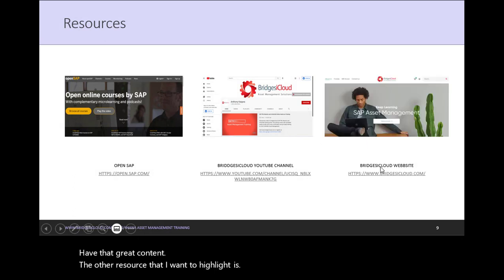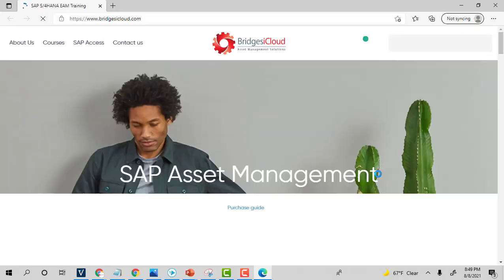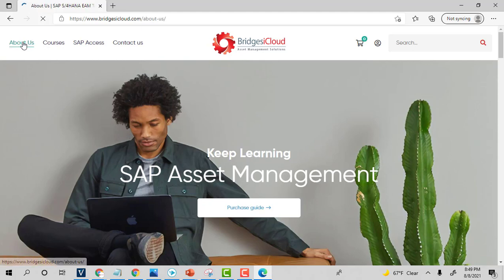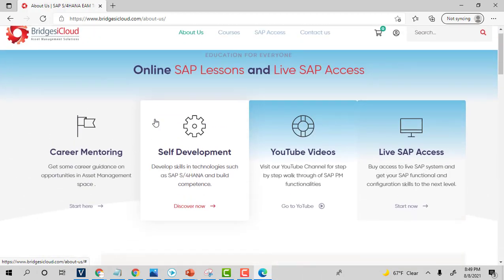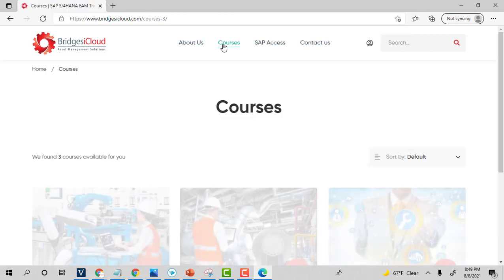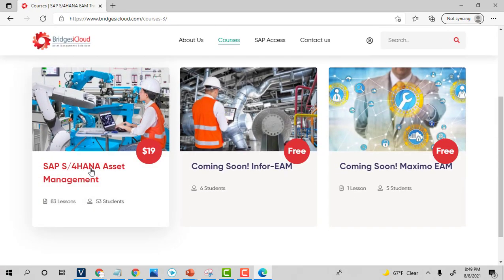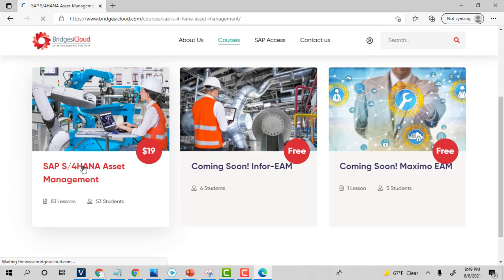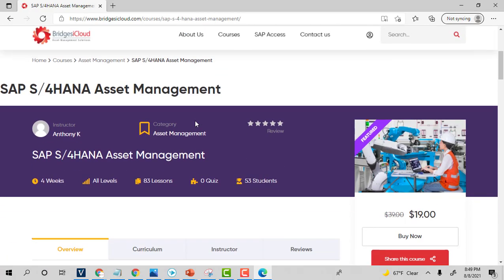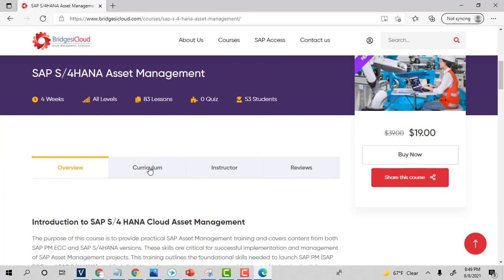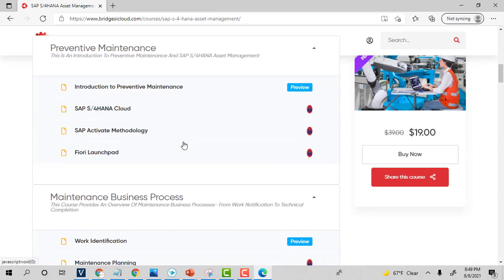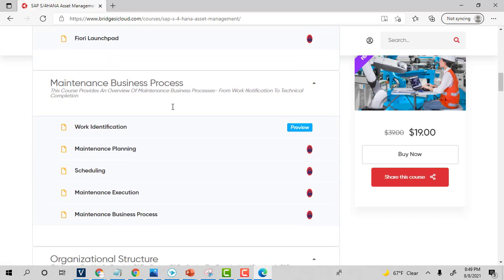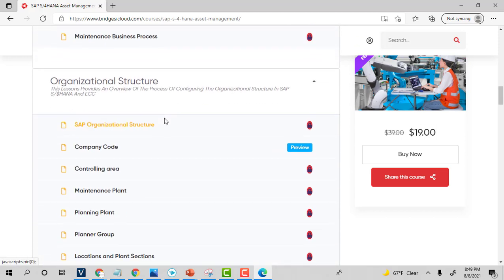The other resource that I want to highlight is our website. This is bridgesicloud.com. If you click on that, this is our website. We have great training here. We have information about us you can navigate there. Then you can also get to the courses that we have. And if you click on SAP S4/HANA, you can navigate to curriculum. And then these are the courses, all the courses that we have. This great training has videos and simulations in each of these.